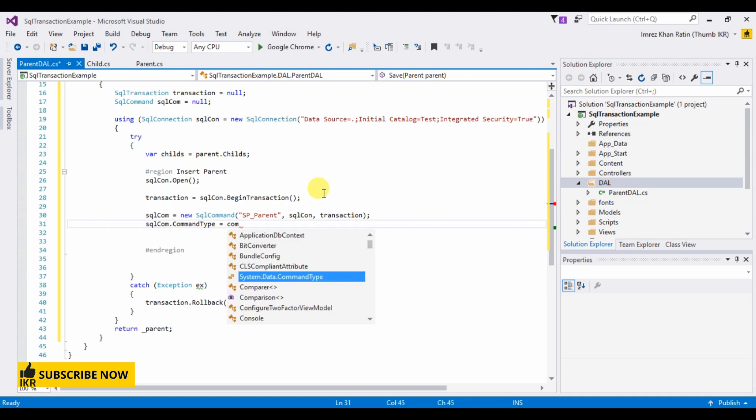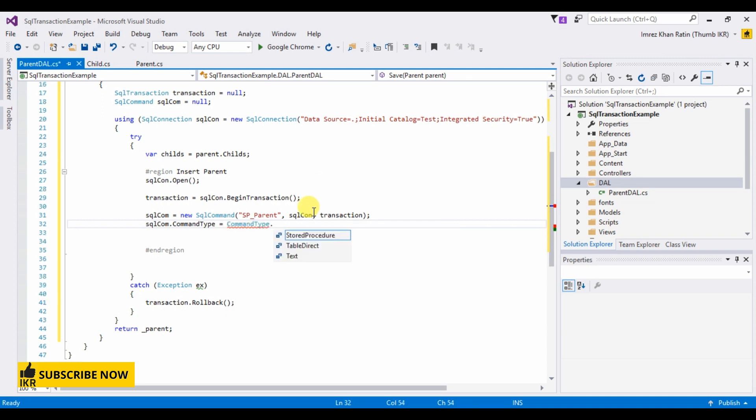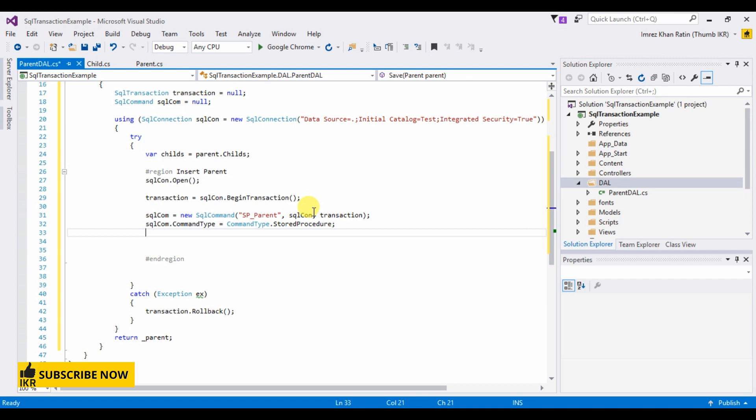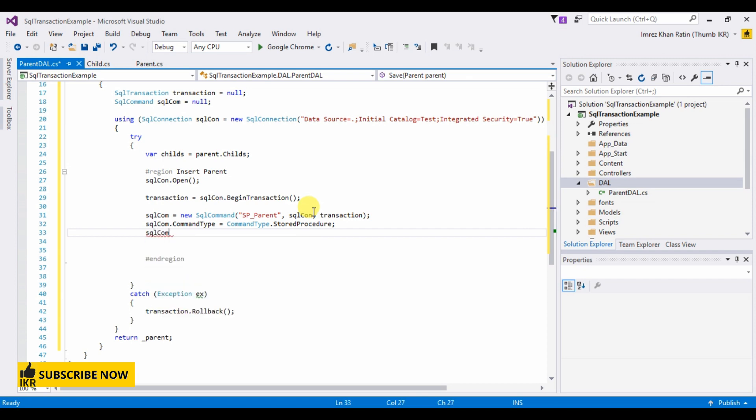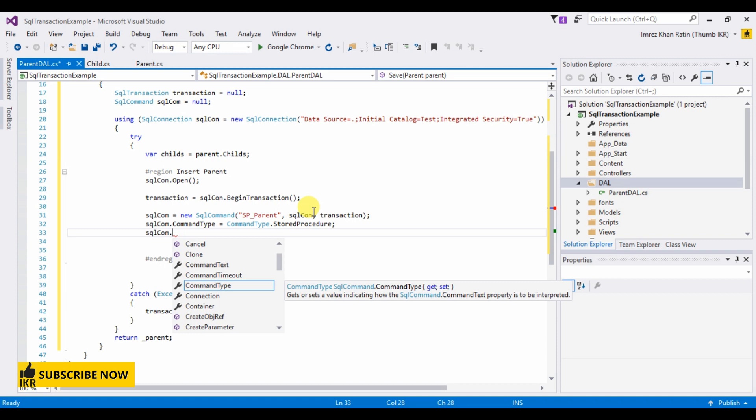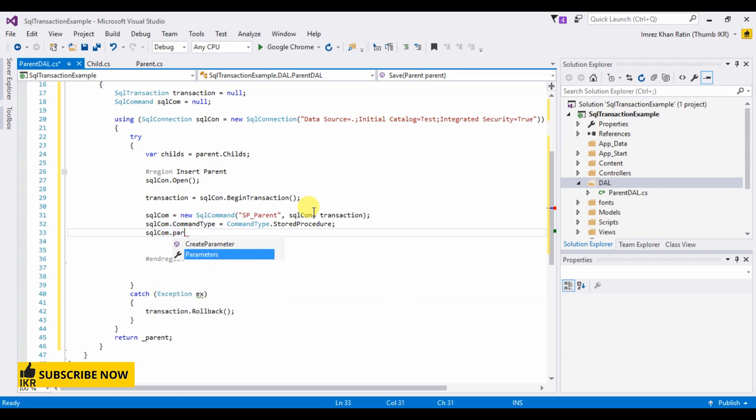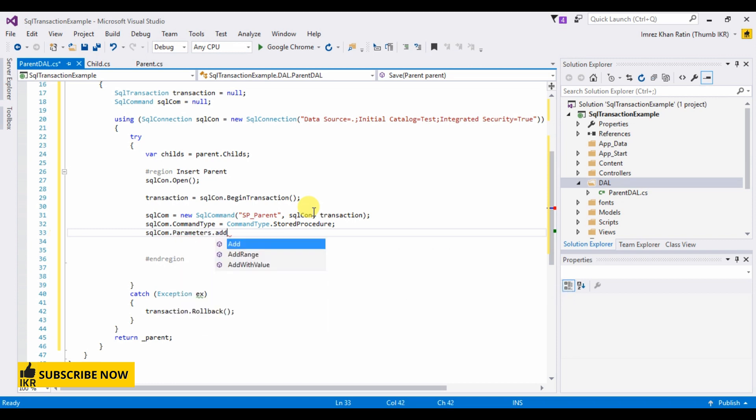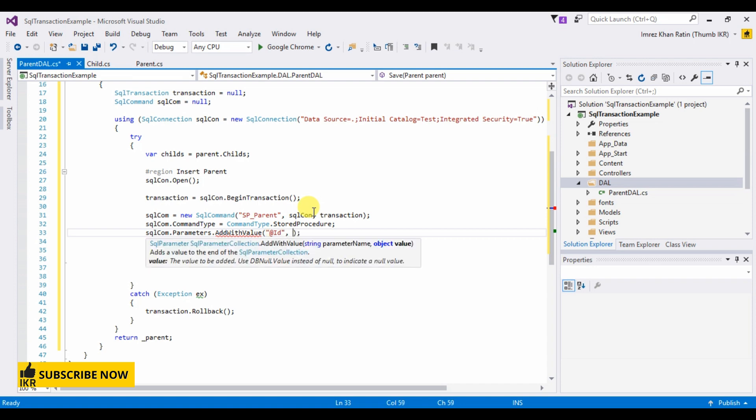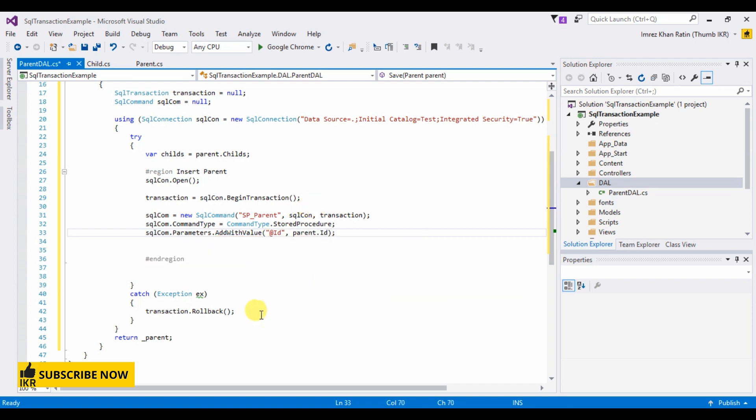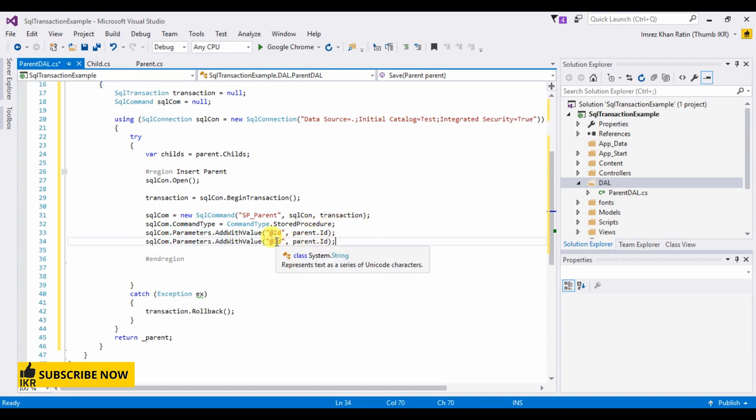Command type store procedure. Parameters add with value and ID. Same as, I'm going to pass second parameter which is parent name.